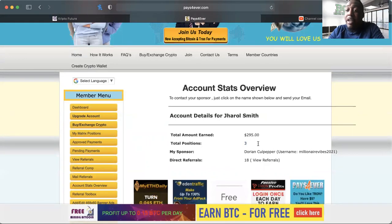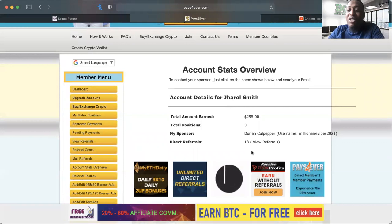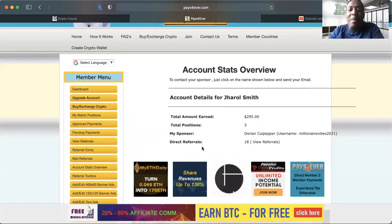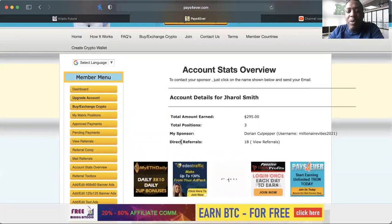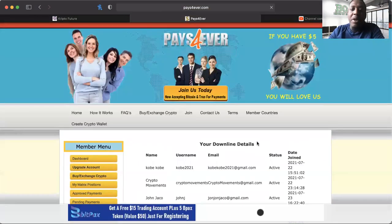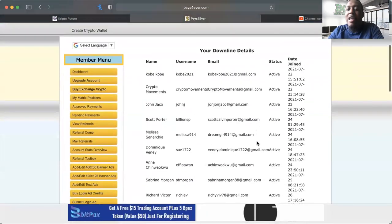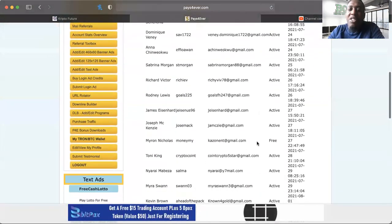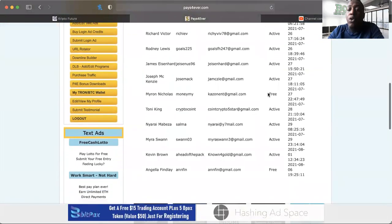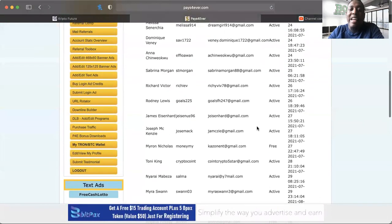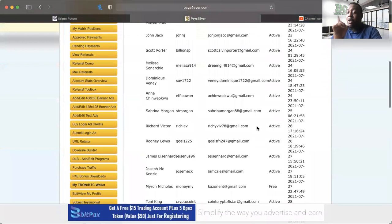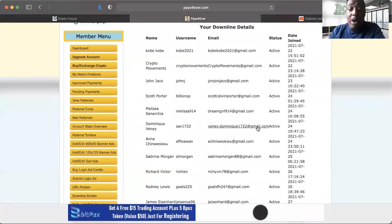But I want to show you guys my account stats overview. You guys see that I have three total positions, I'm in three levels right now on phase one and we're about to move into phase two, so I'm excited about that. The direct referrals I have, 18 right? Pretty good, it's not bad. Most of them are active as you can see as we scroll down. Two of them aren't.